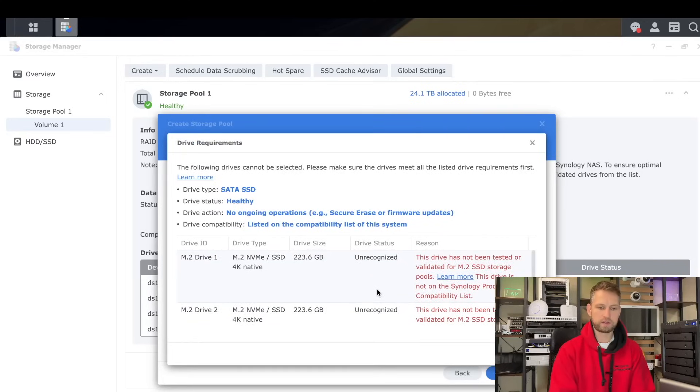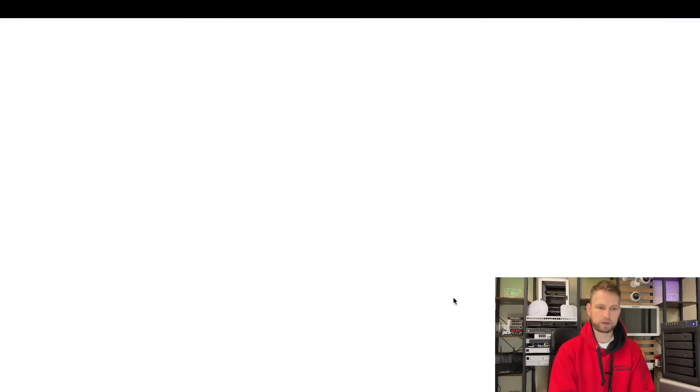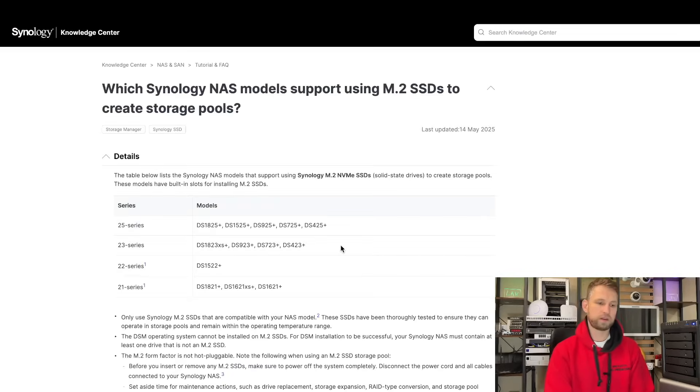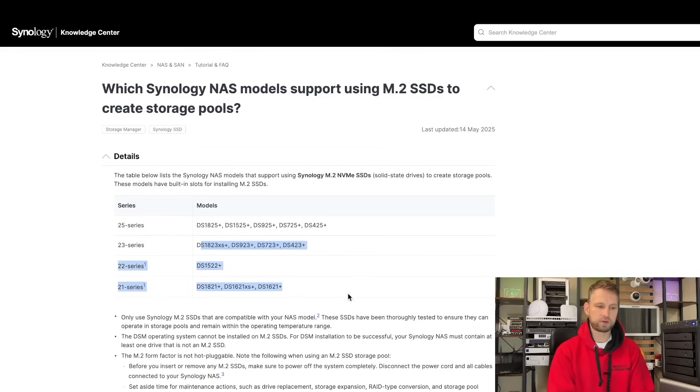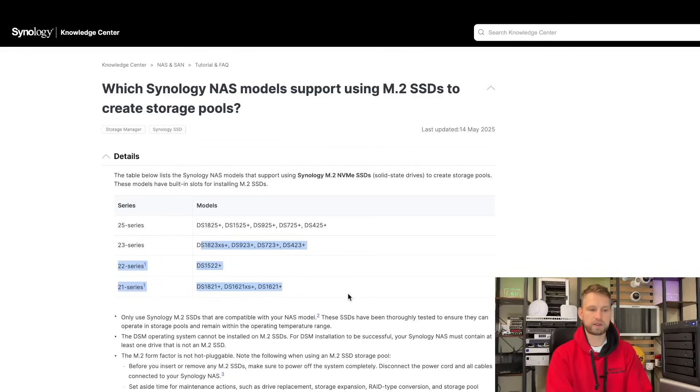And obviously the same applies for the volumes. Create storage pool, click next, and there are two drives that do not meet their criteria. They say this drive has not been tested or validated, so it will not work. If we go to their page, they say that in order to create NVMe pools, you need to have 25 series model or certain 23, 22 or 21 series models, but it has to be Synology NVMe.